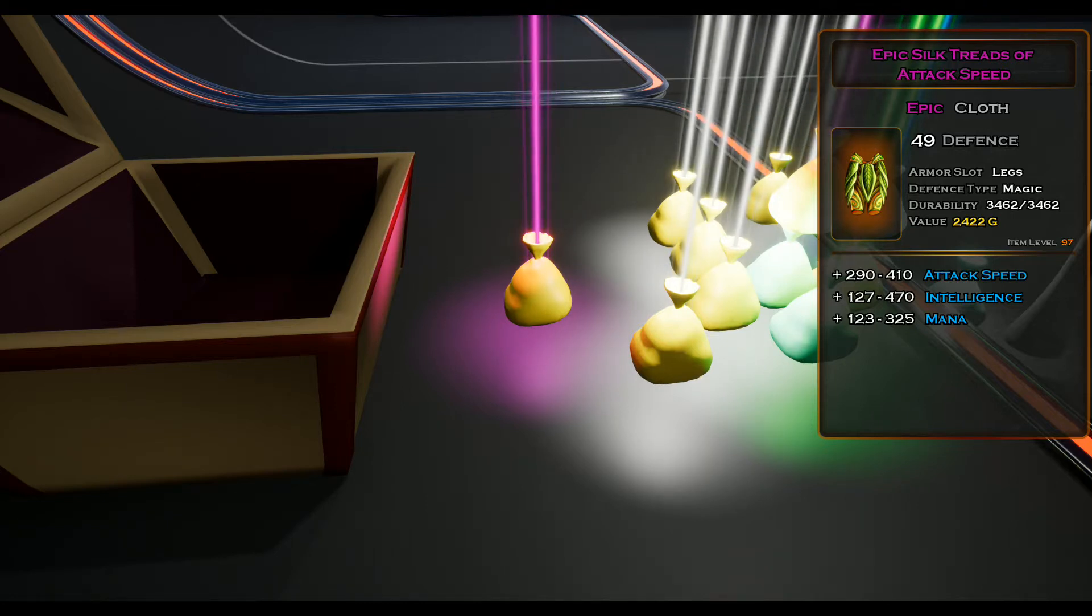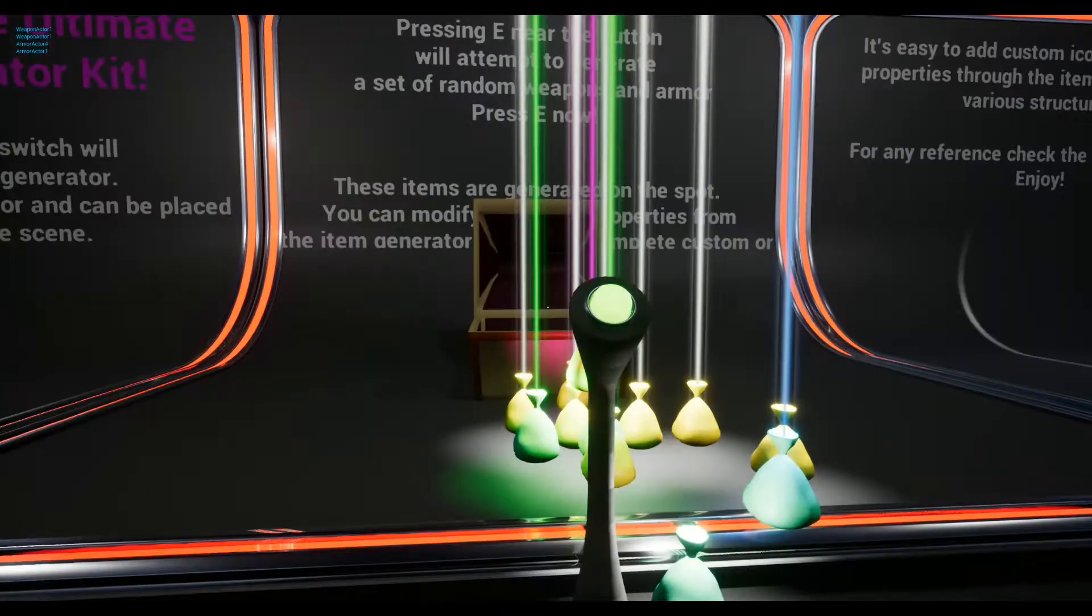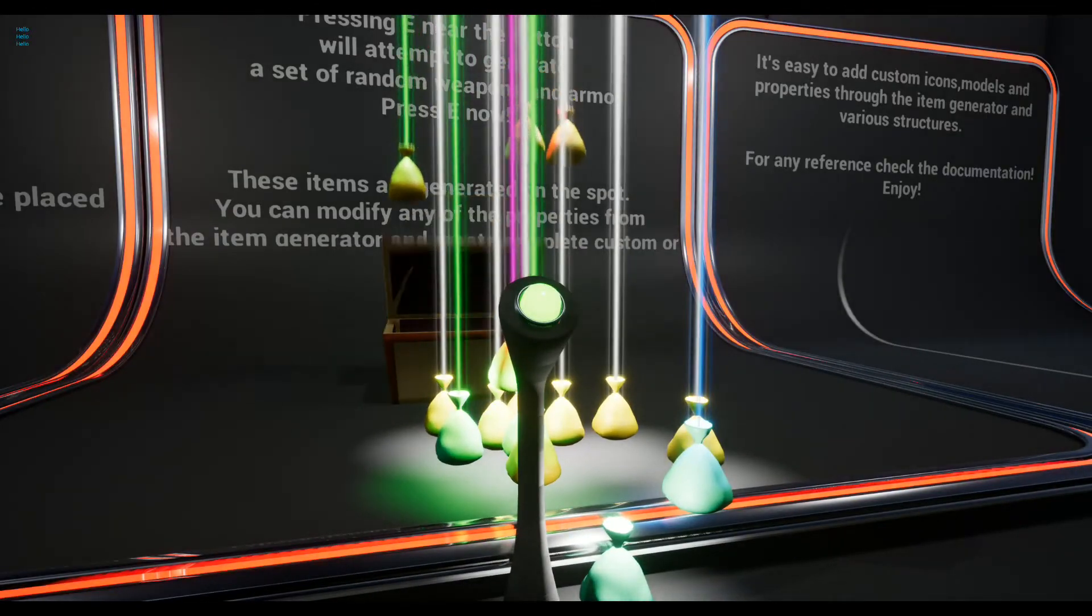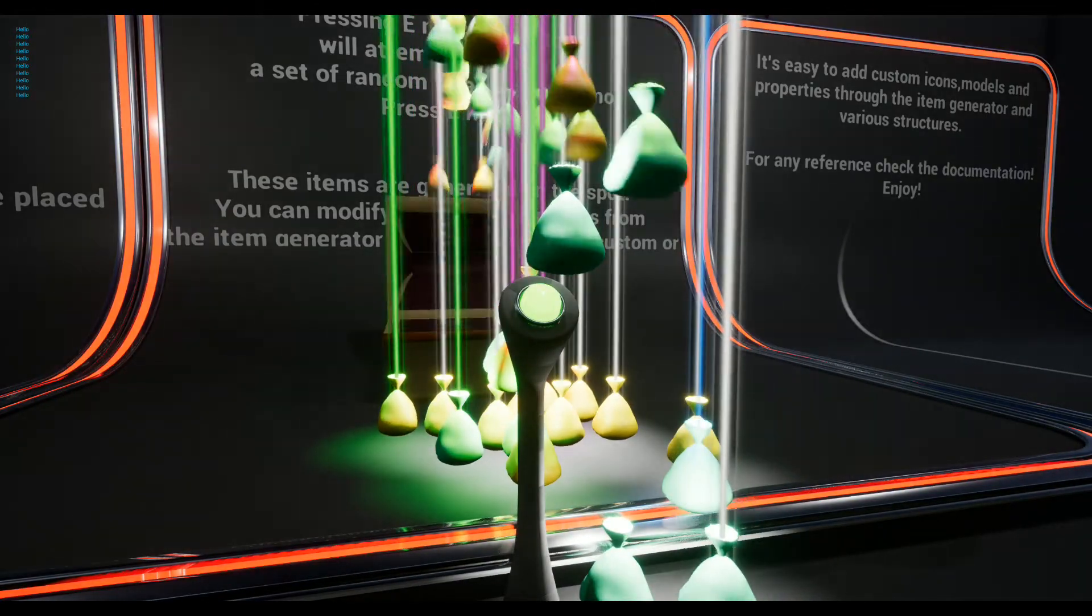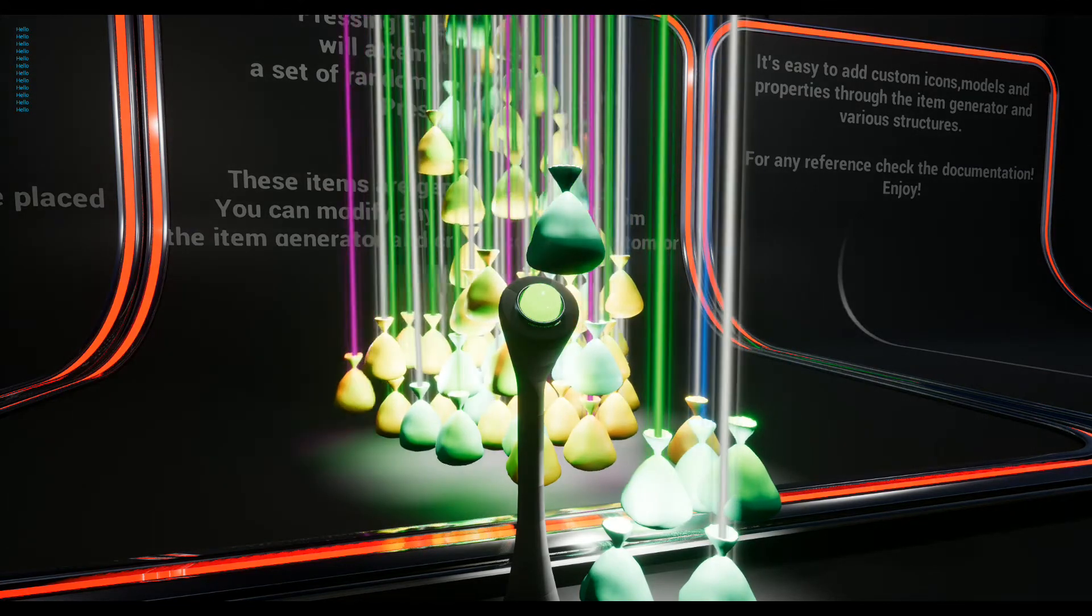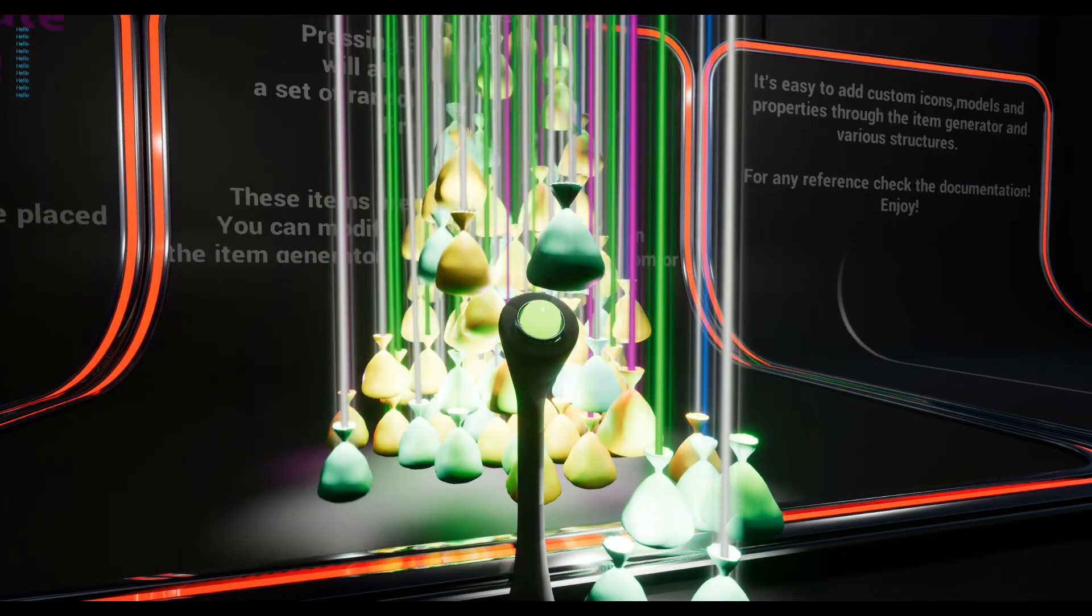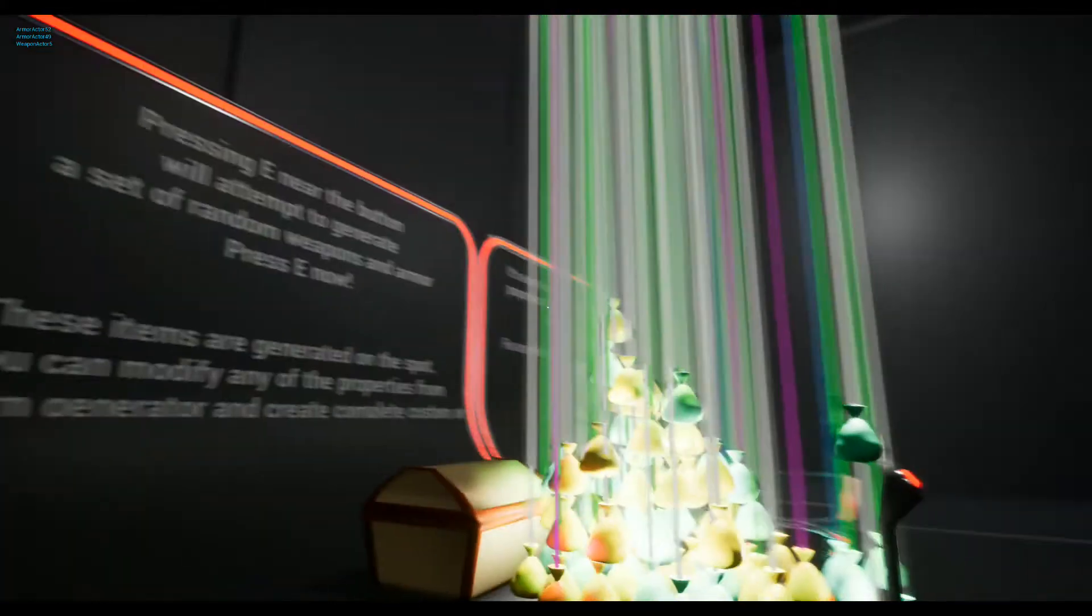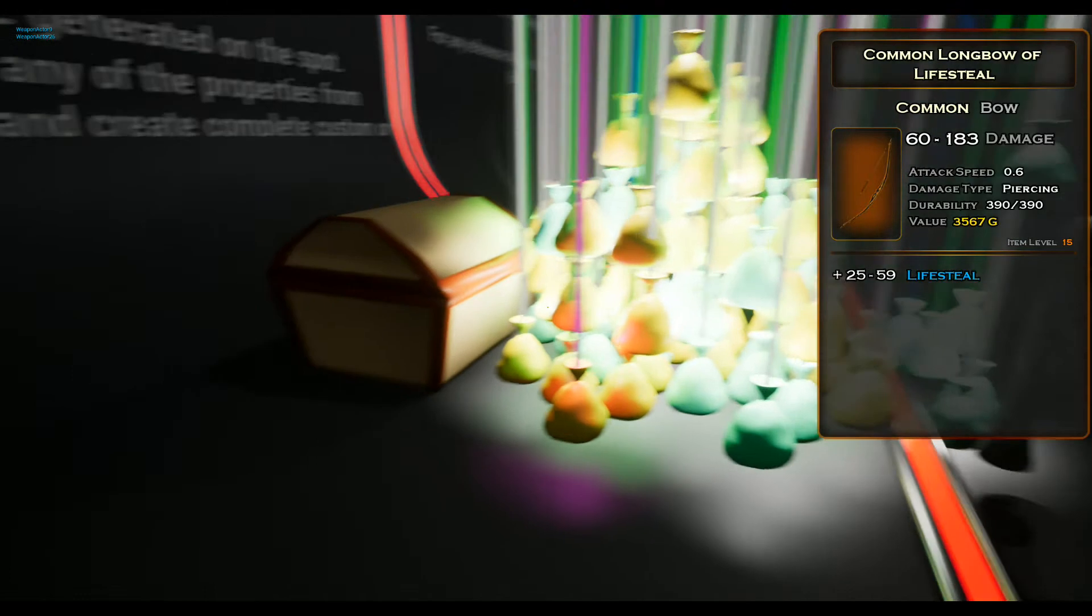You can generate as few or as many items as you wish. And each time the Item Generator is used, it will generate a fresh new batch of items, all complete with their unique stats, graphics, and miscellaneous properties.